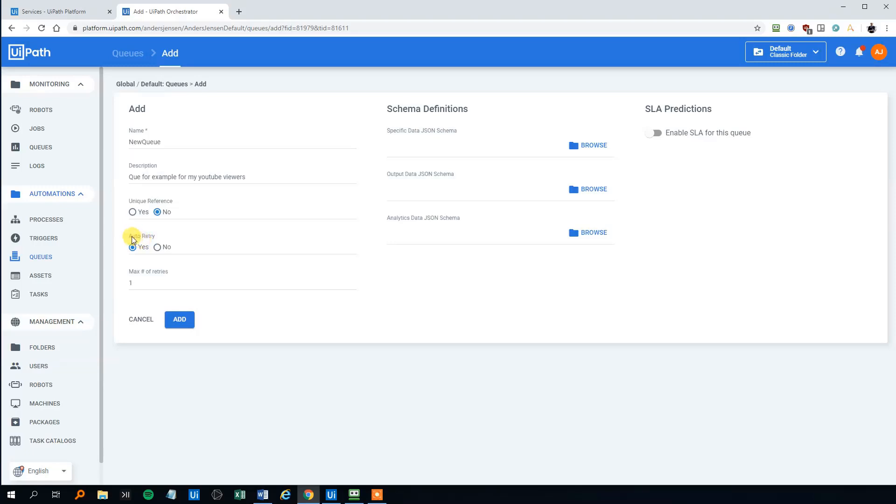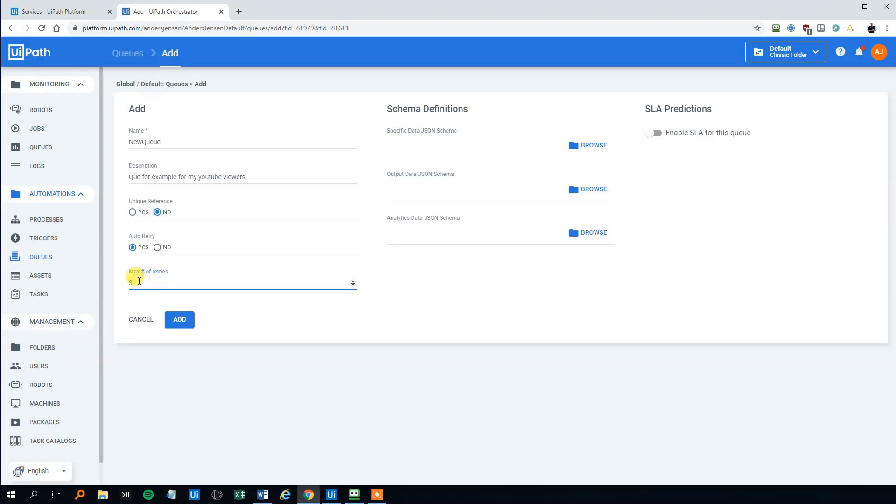Then we can choose to auto retry. And that is if orchestrator should retry to process items in the queue when an application exception occurs. Usually you will have yes here. And maybe three retries. You can have between one and 50 retries. That is how many times orchestrator should retry. And usually, between three and five.